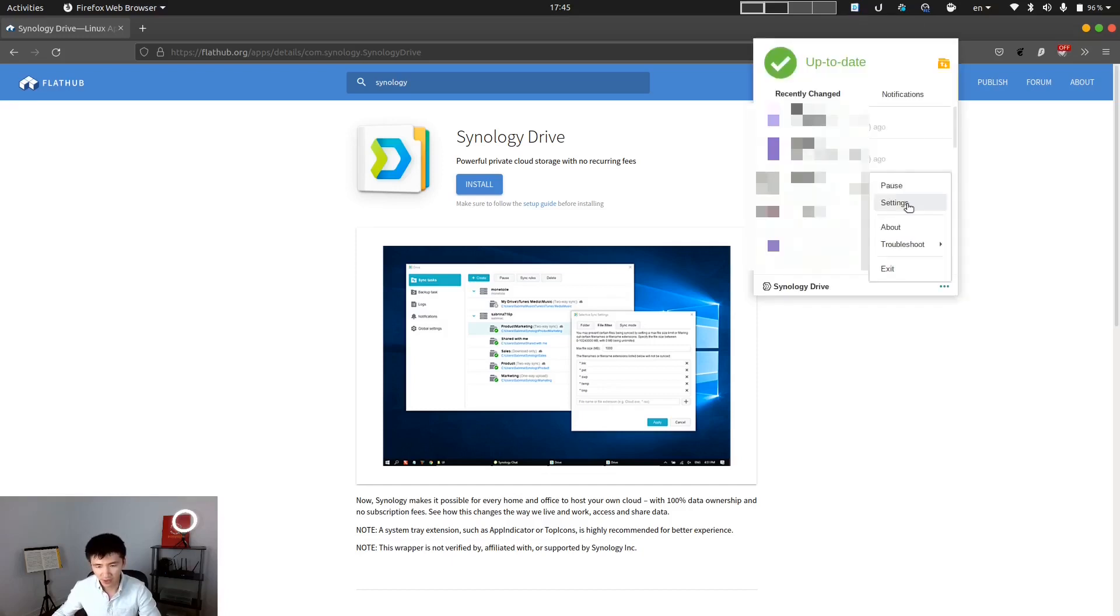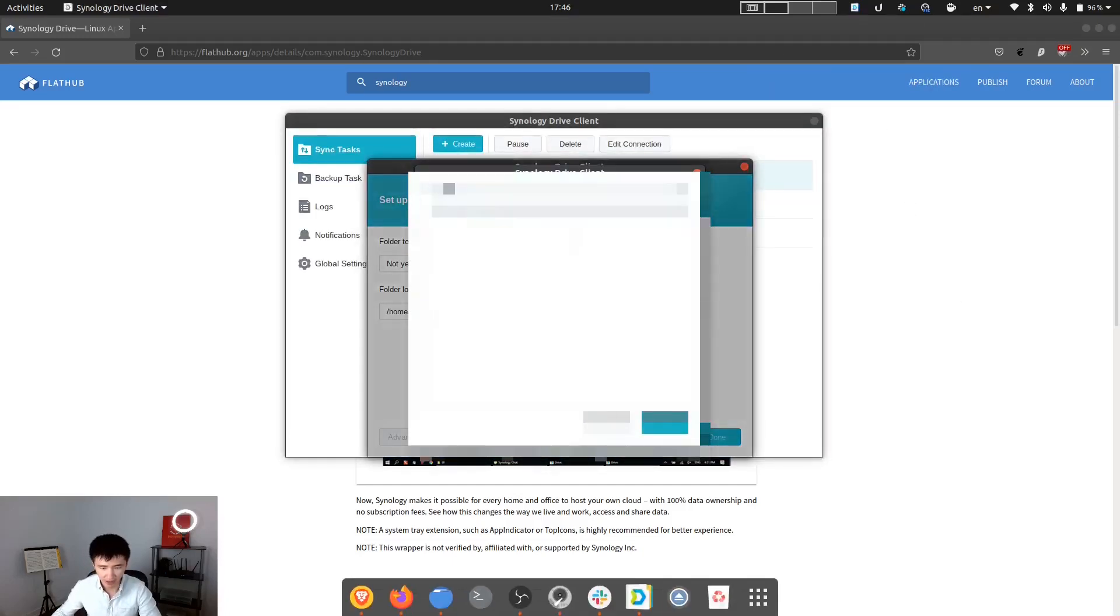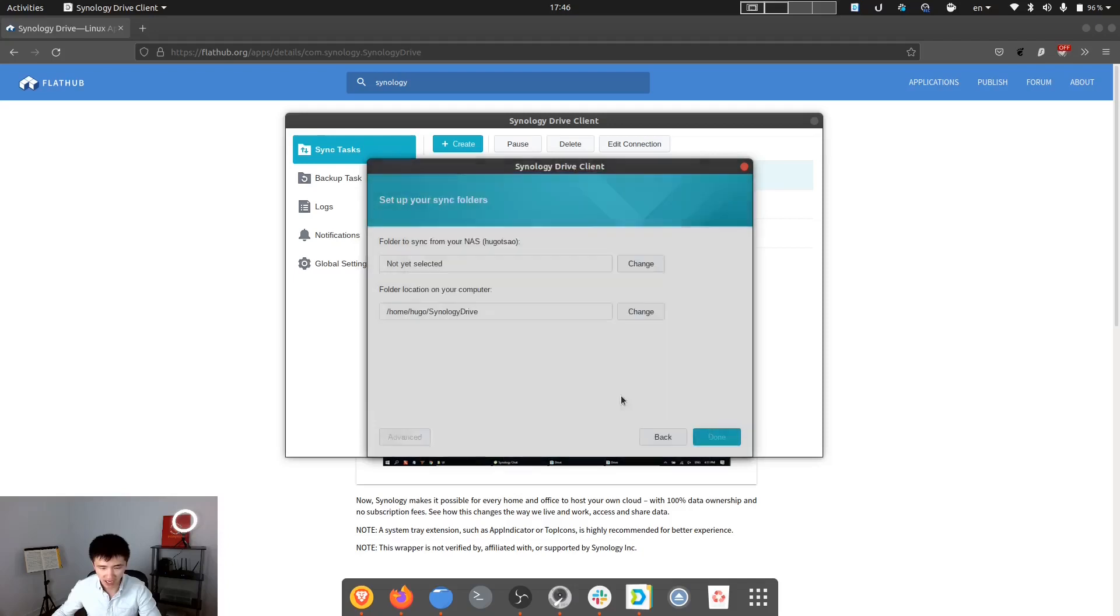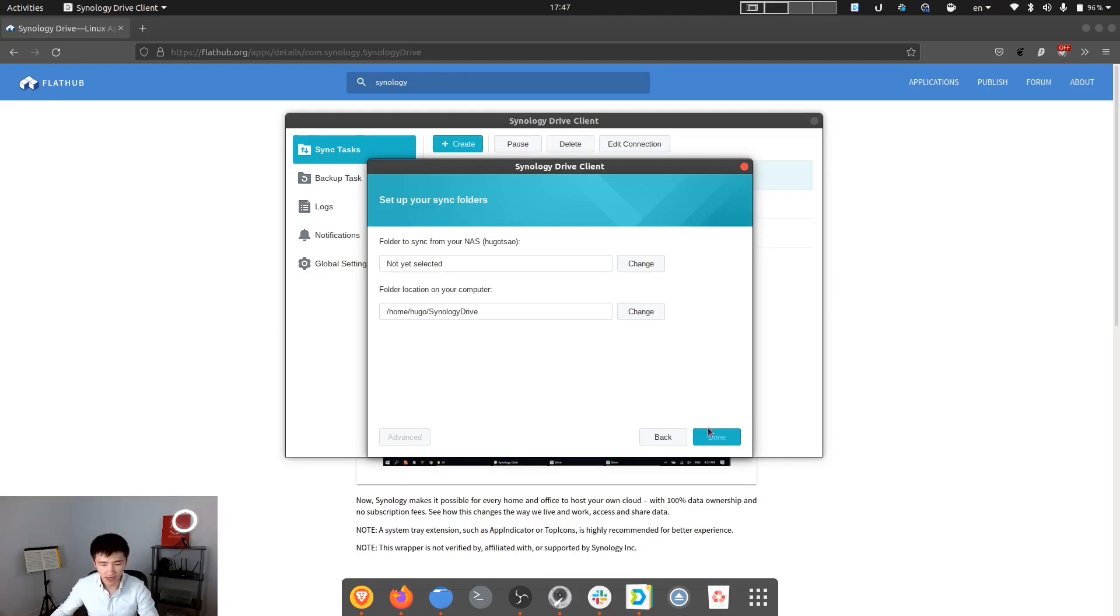There will be an icon in your system tray. And if we go to settings, we can create another job, specify the location on the NAS, and then specify the location on your system. And after you click done, all your files will be restored on your system automatically.